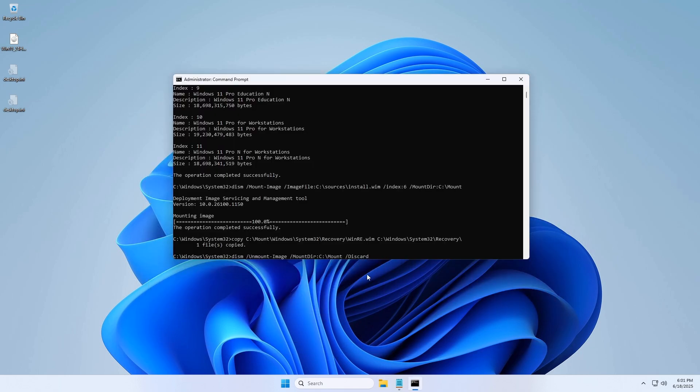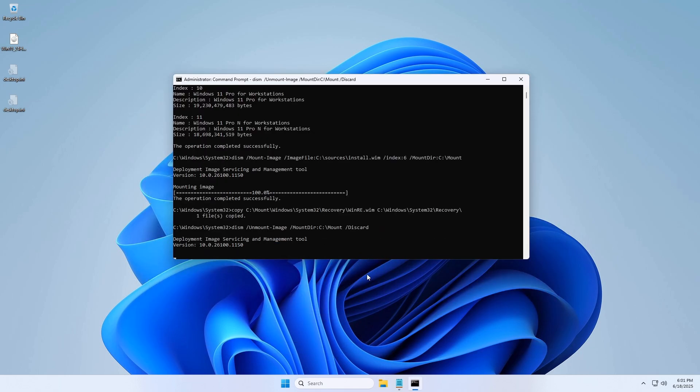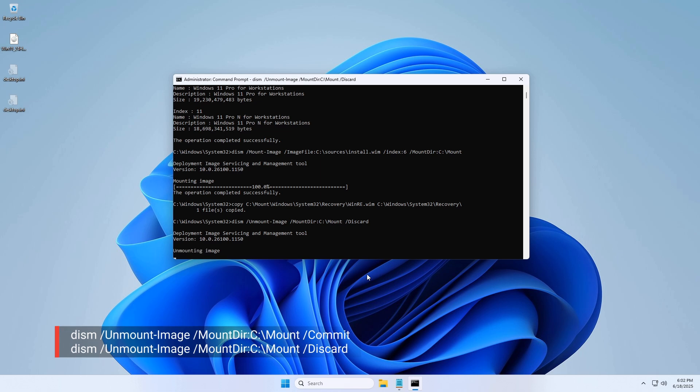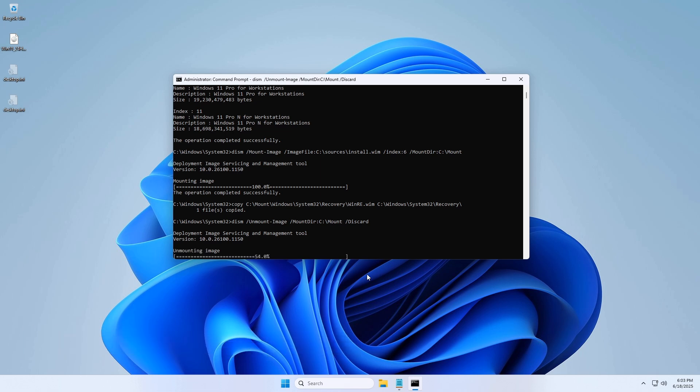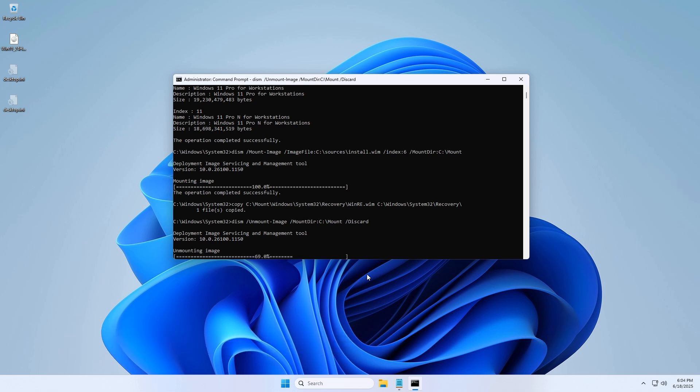Step 6: Unmount the image. Use commit if you want to keep your changes, and discard if you want to undo them.